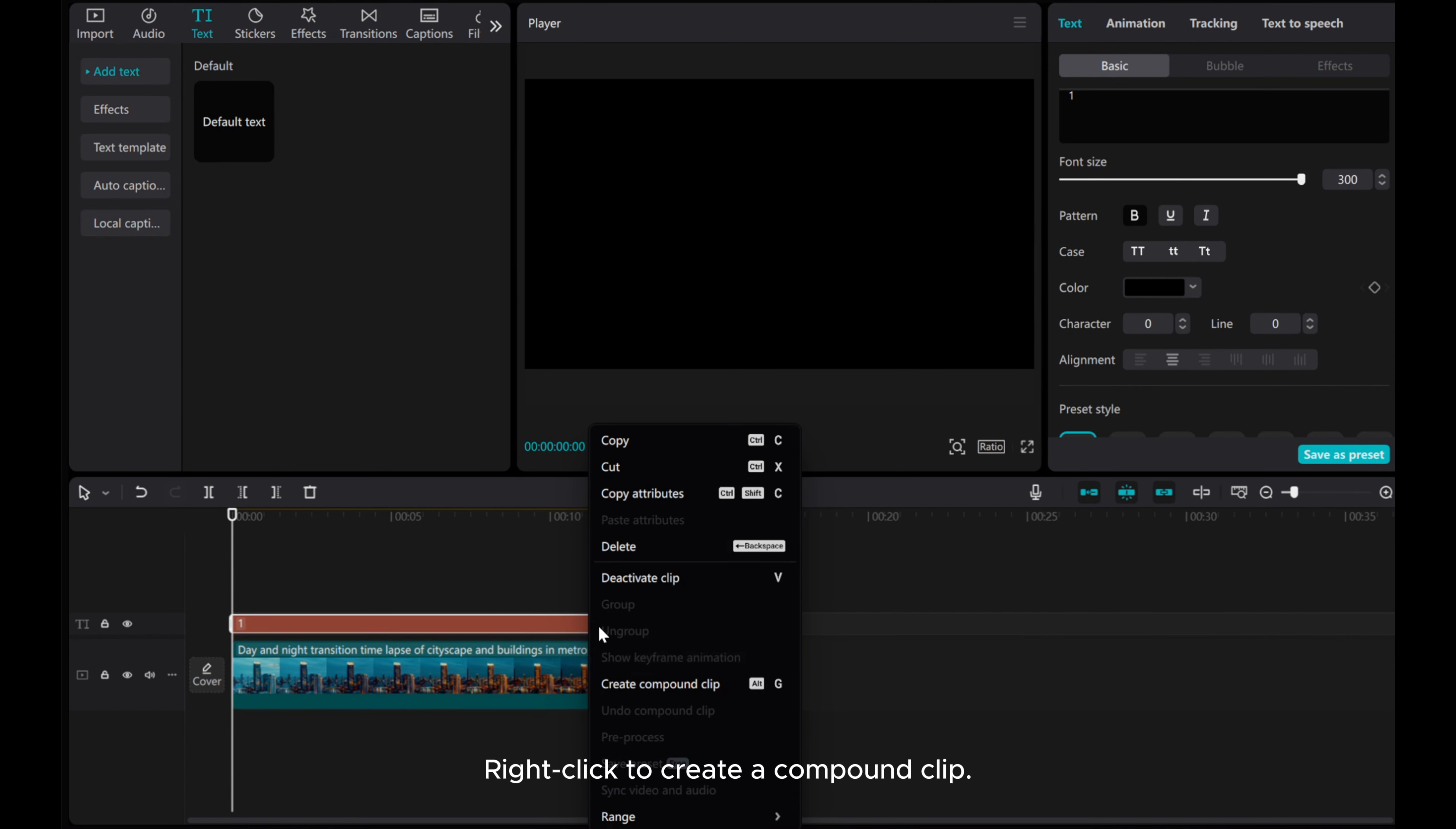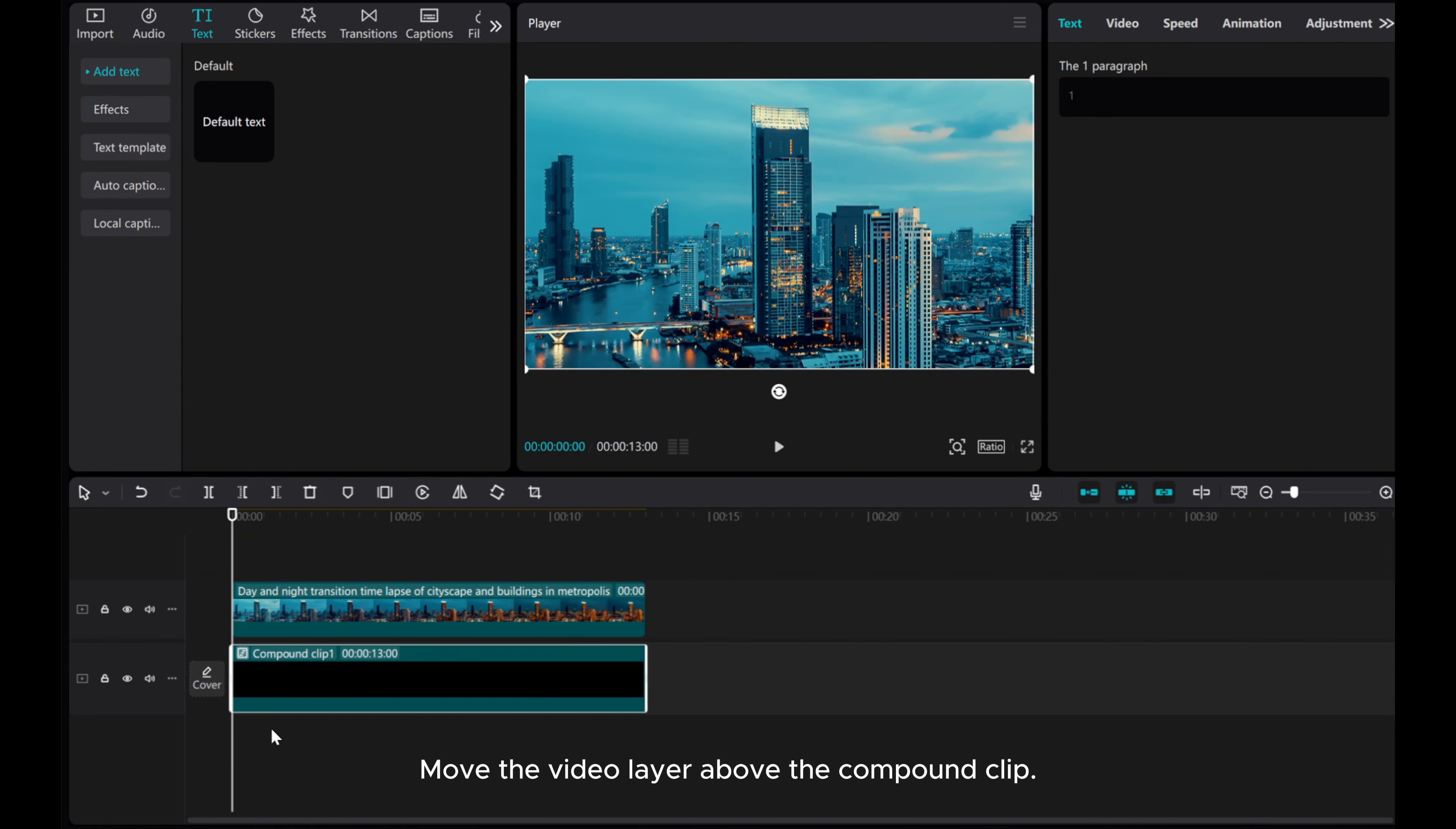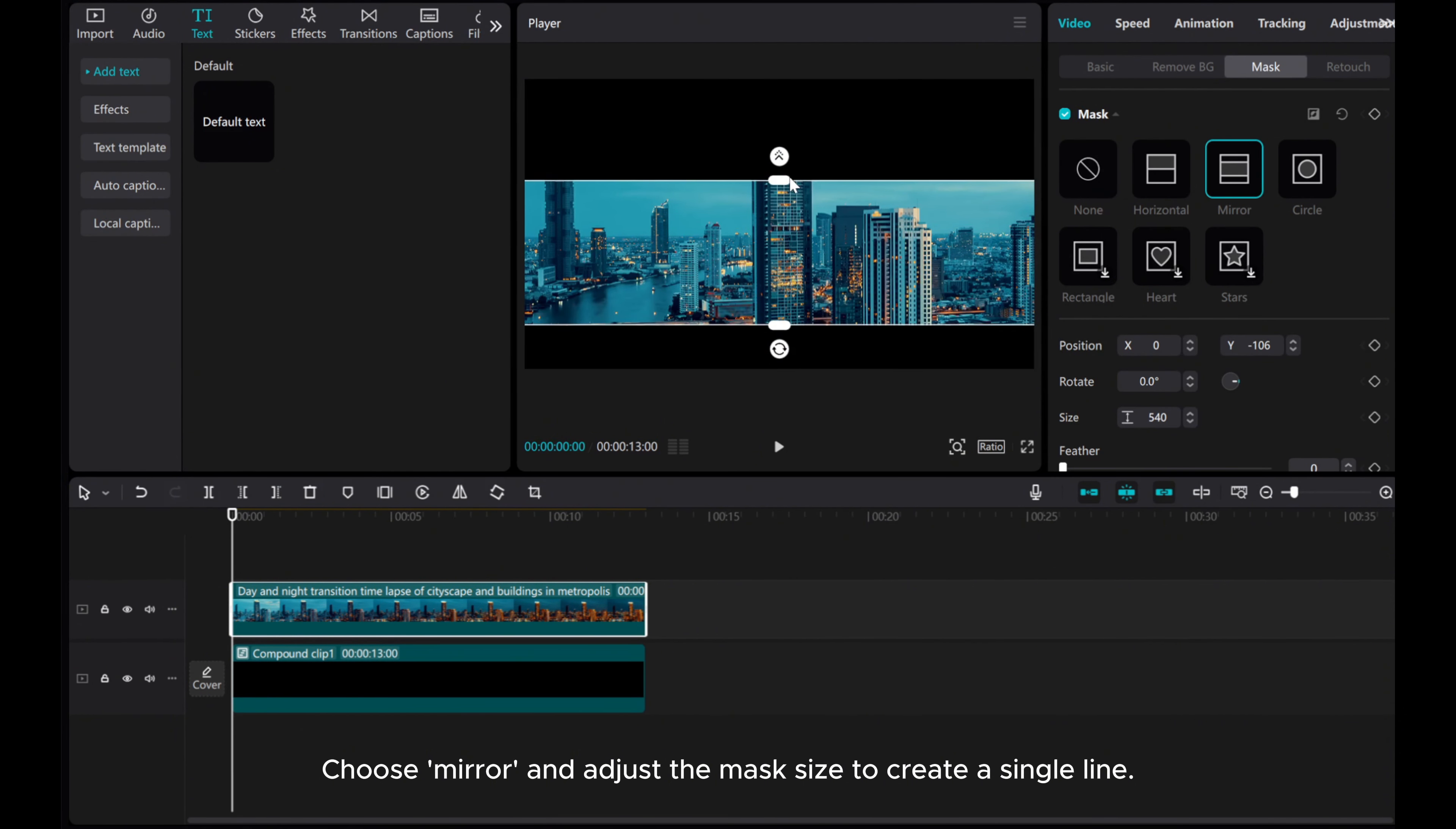Right click to create a compound clip. Move the video layer above the compound clip. Click on the video and select the mask option. Choose mirror and adjust the mask size to create a single line.